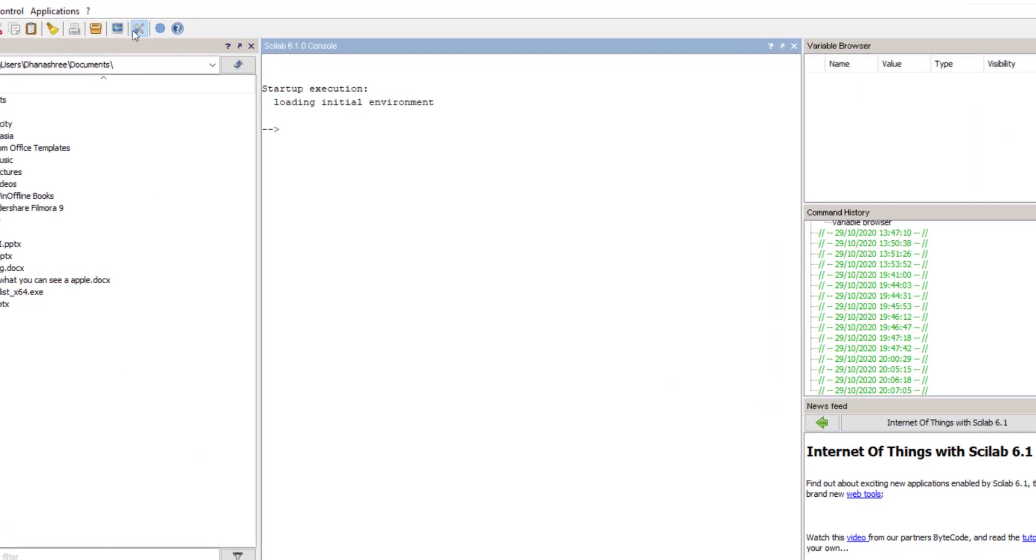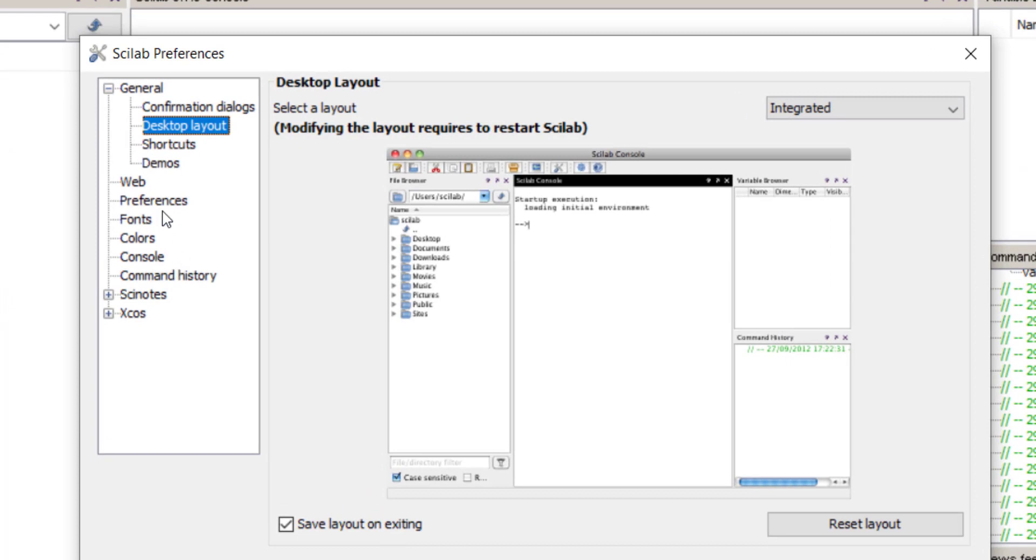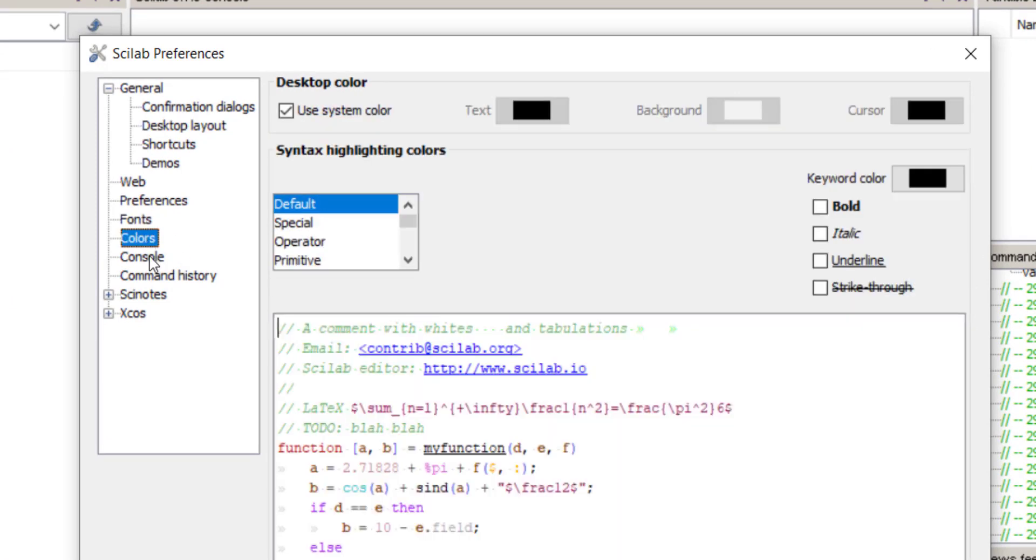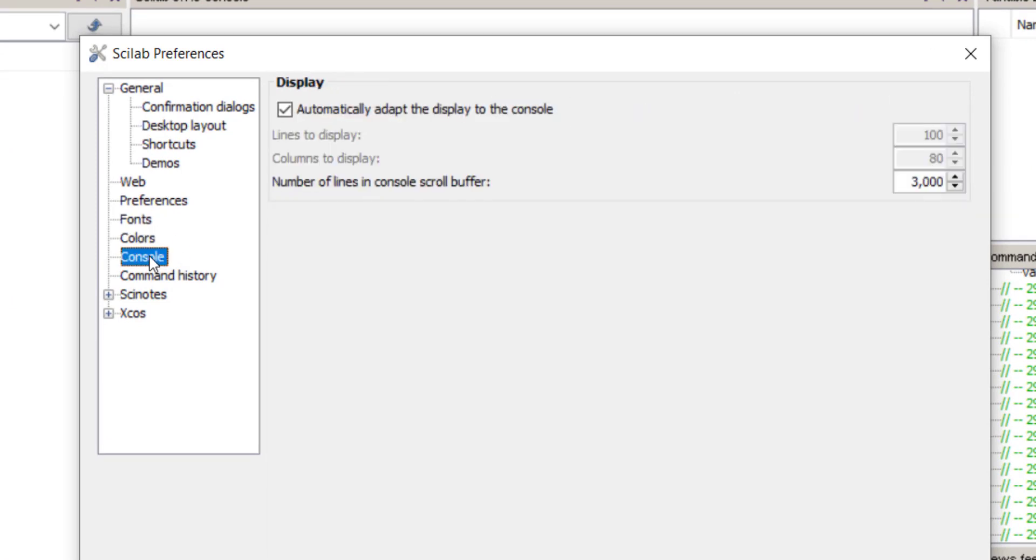Similarly, you can change fonts, colors, and settings of consoles from Scilab preferences.